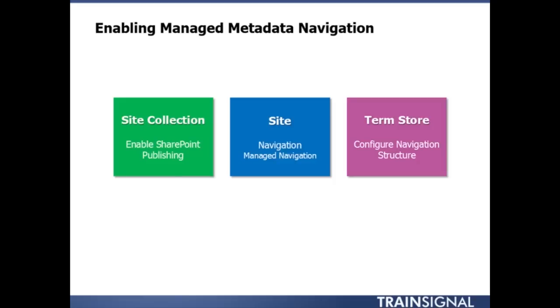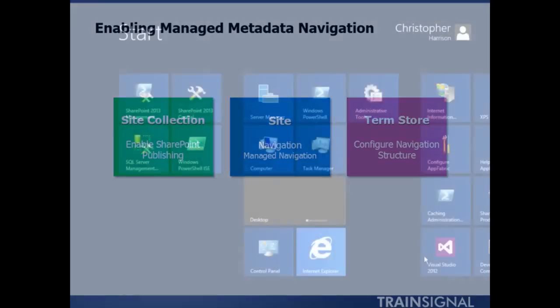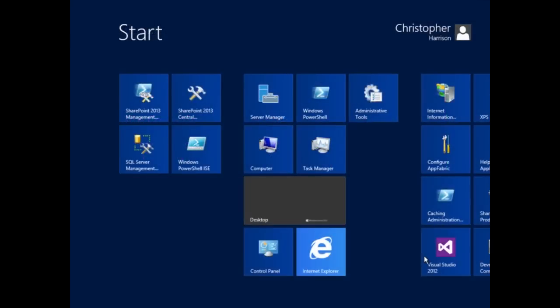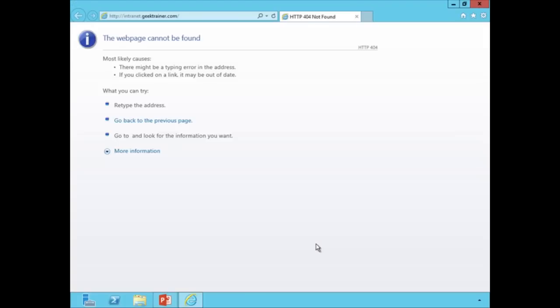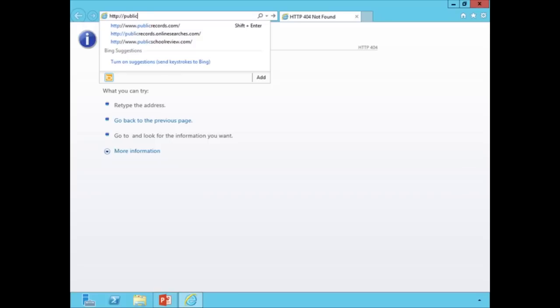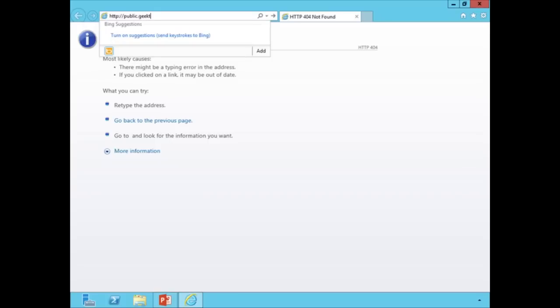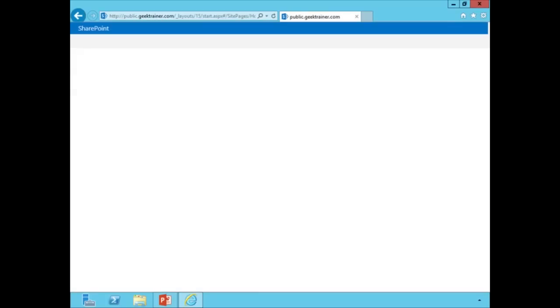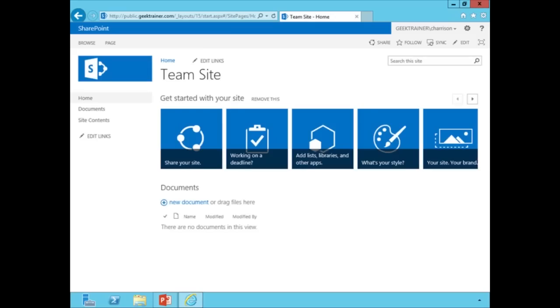Let's go in and set up our managed metadata navigation on our public site. So what I'm going to do is I'm going to fire up my browser, and I'm going to navigate on over to HTTP colon whack whack public geek trainer dot com. Now what you're going to notice here, just kind of our typical little team site, I want to enable our managed metadata navigation.